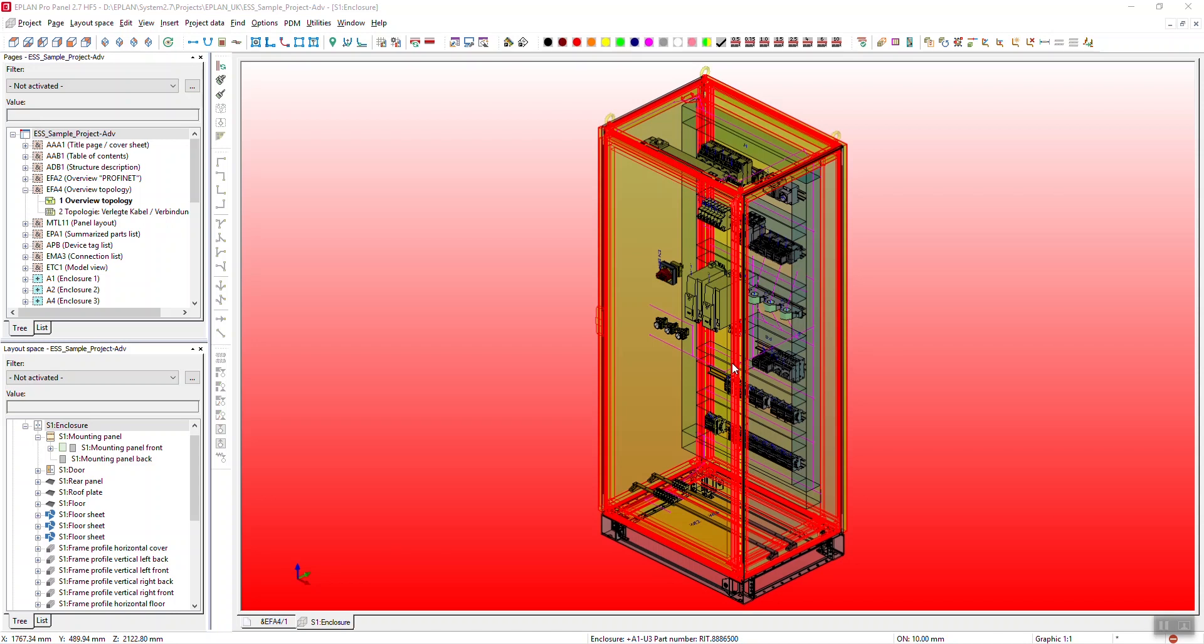Hello and welcome to ePlan Tips and Tricks. I'm just going to do a quick one today about moving items in the 3D world of ePlan Pro panel.